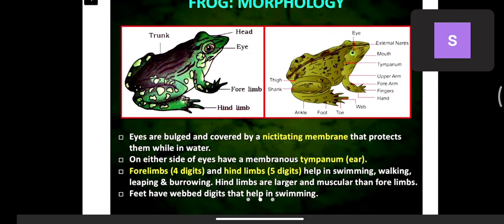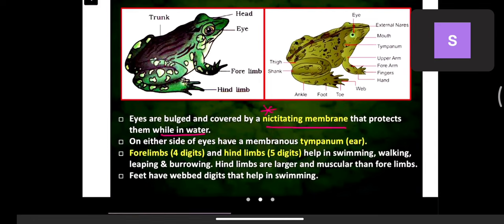The eyes are bulged and covered by a nictitating membrane that protects them while in water. Like goggles used for swimming, frogs have natural goggles — this membranous structure is called the nictitating membrane, which helps protect the eyes from salt water or fresh water.